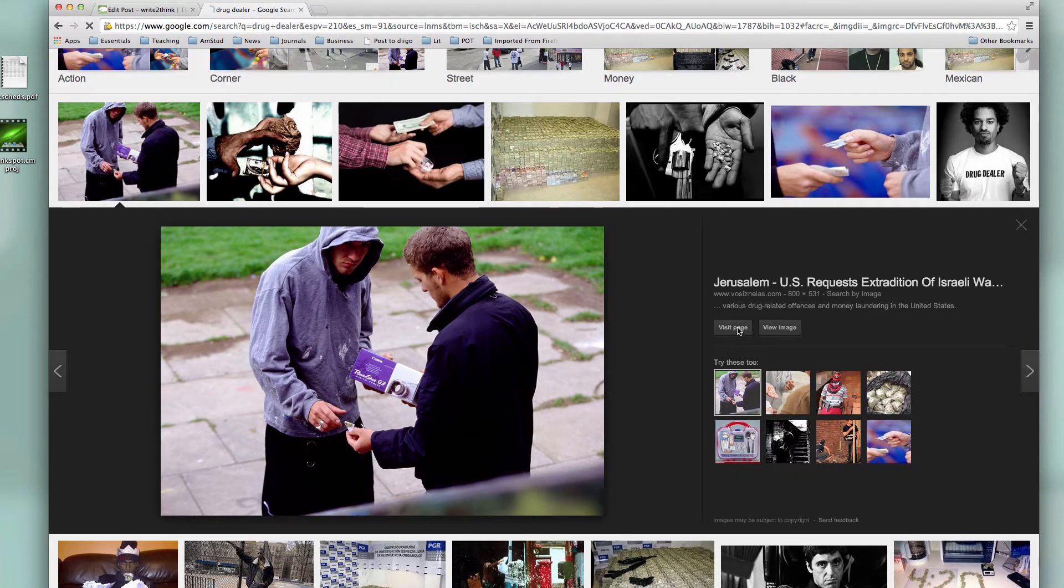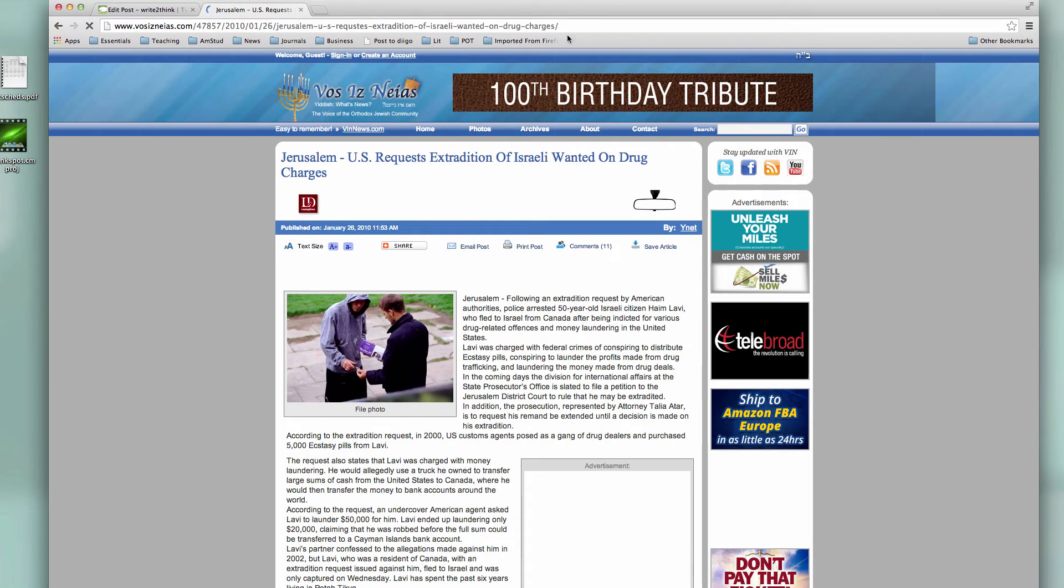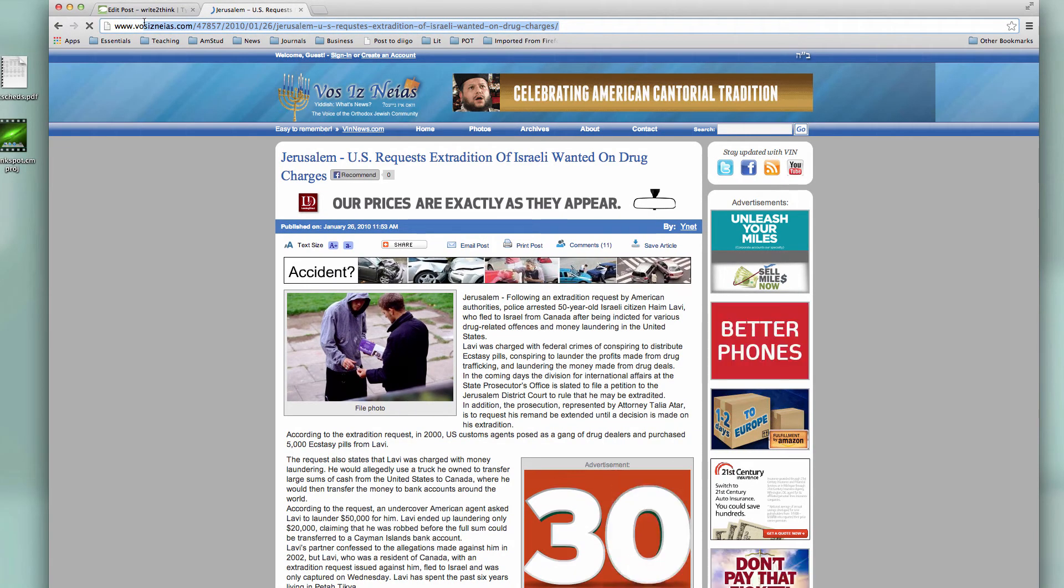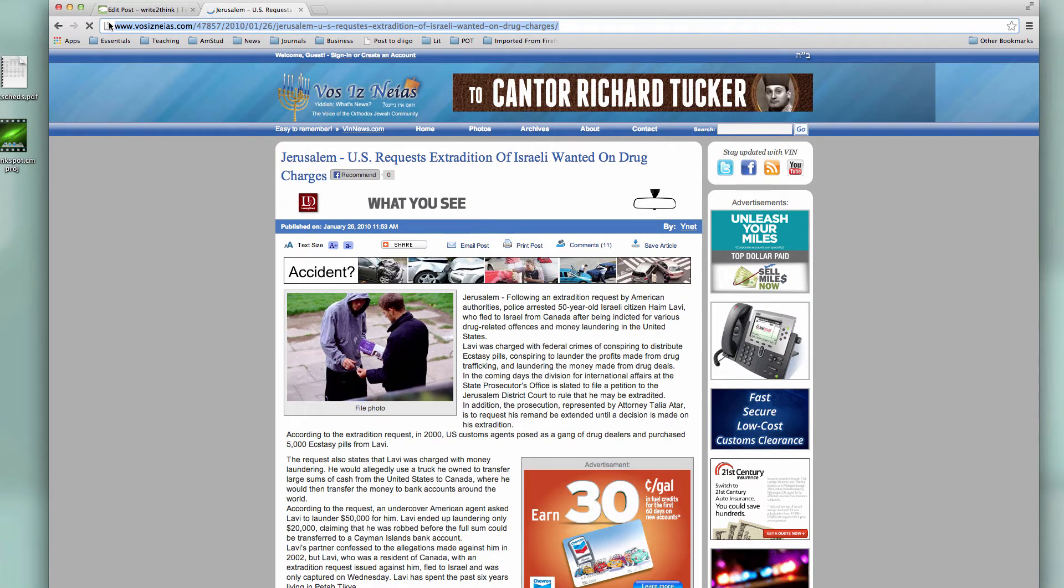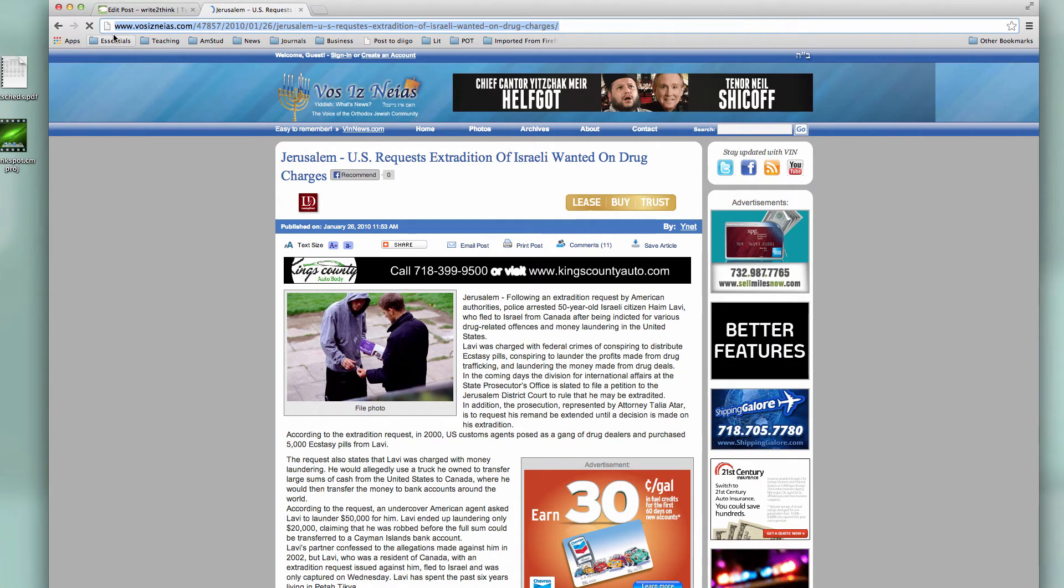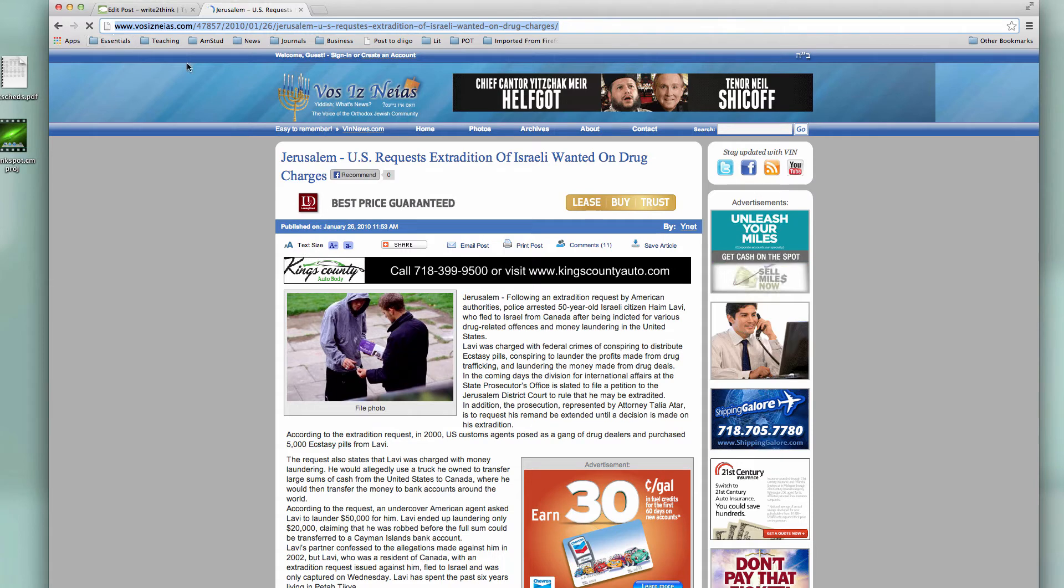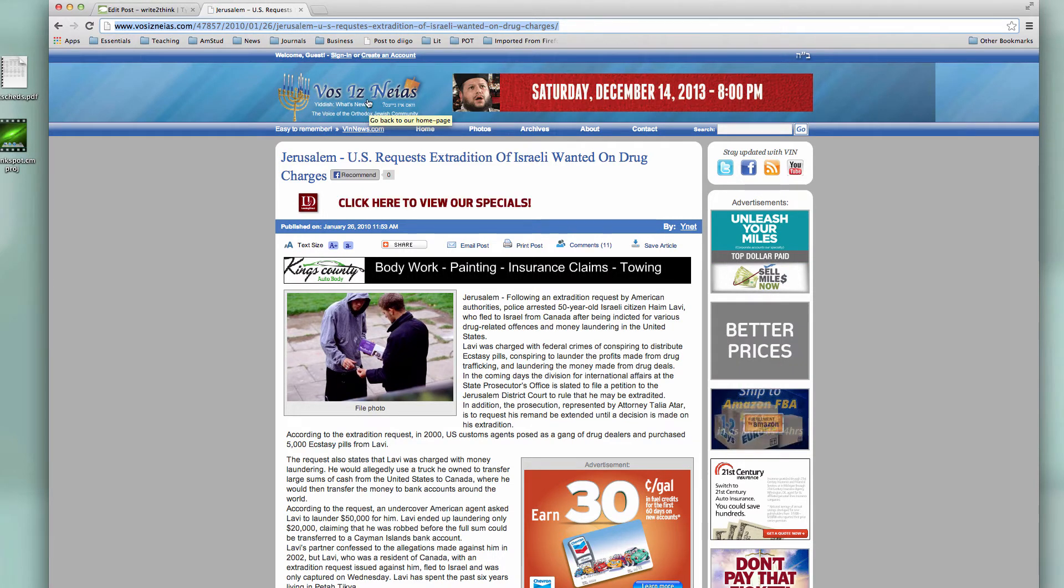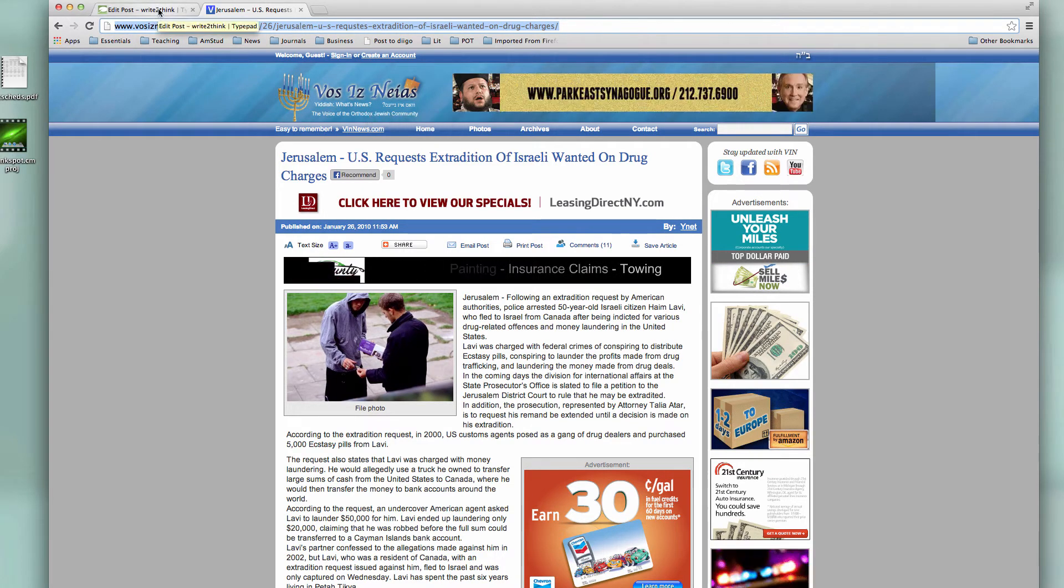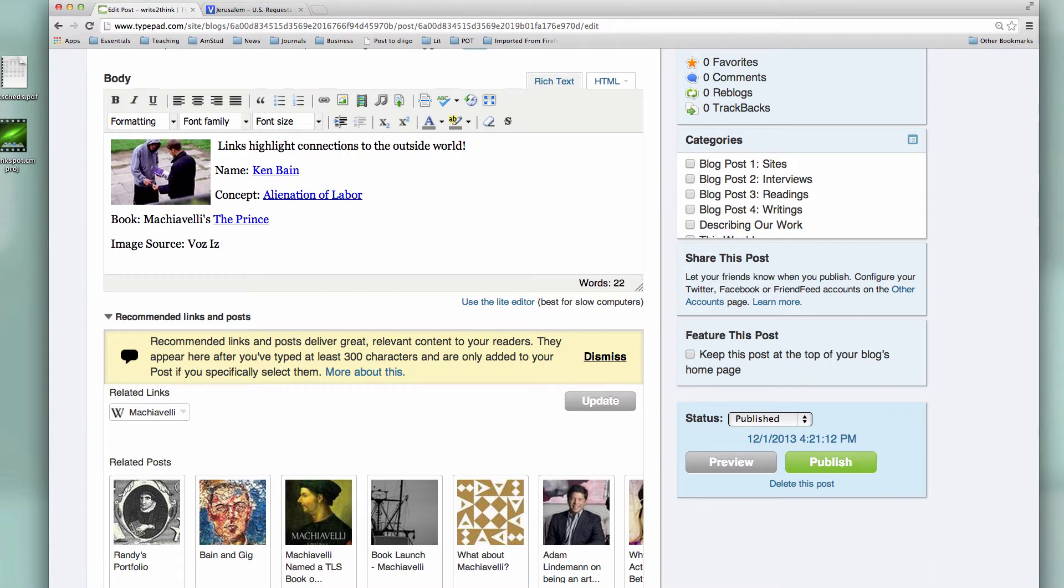I'm going to go back to the page and I notice that it says visit page. I can now visit the page where the image was and I can select the button. That's interesting, Vos Is Neias, that sounds like Hebrew I guess, right? So I'm going to put in the name of the site. I hope I got that right.